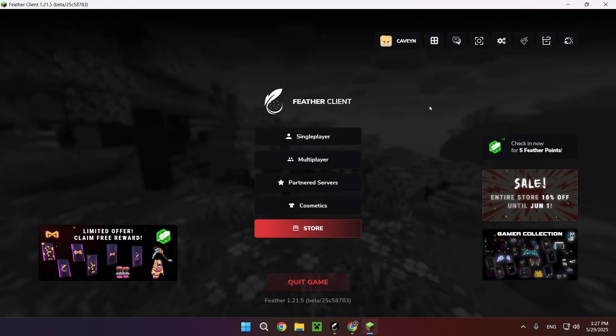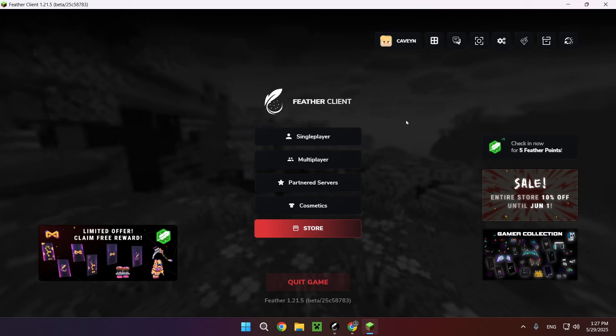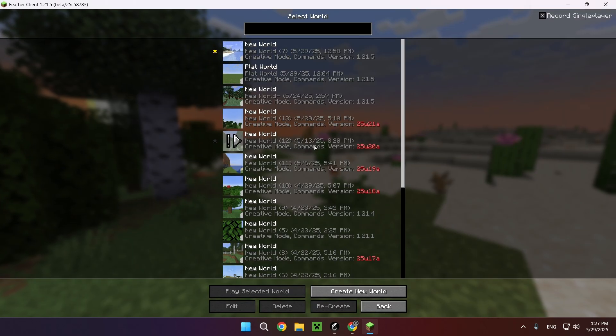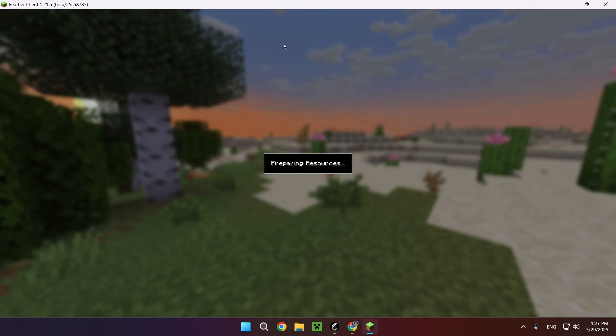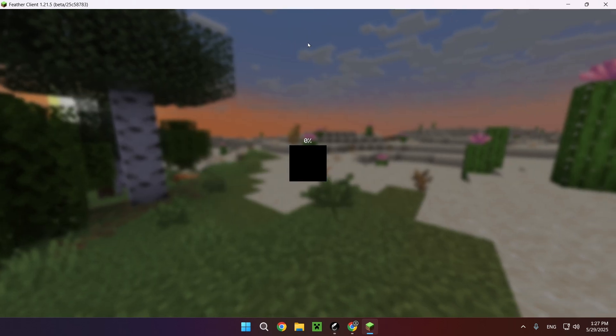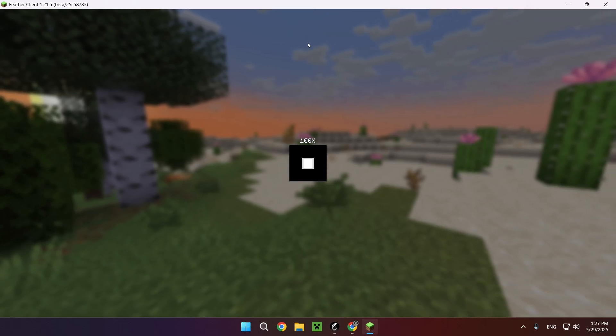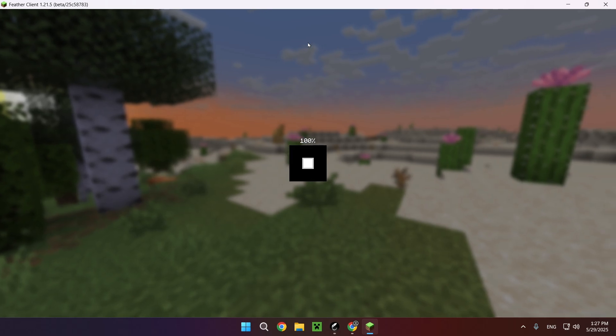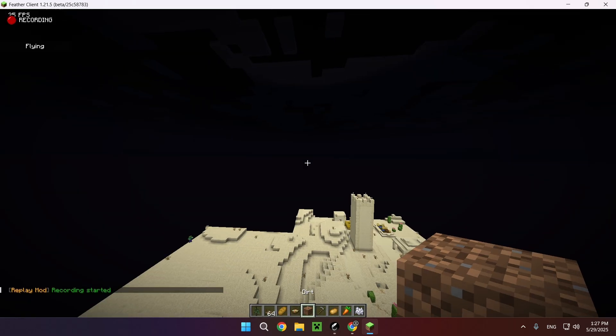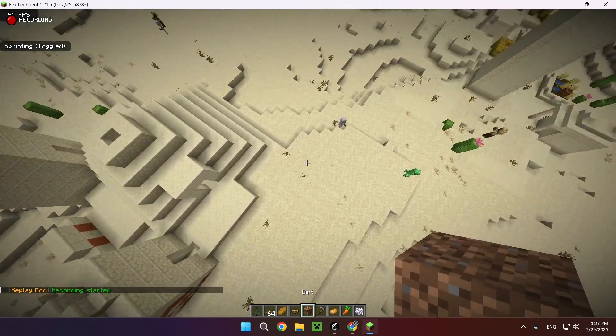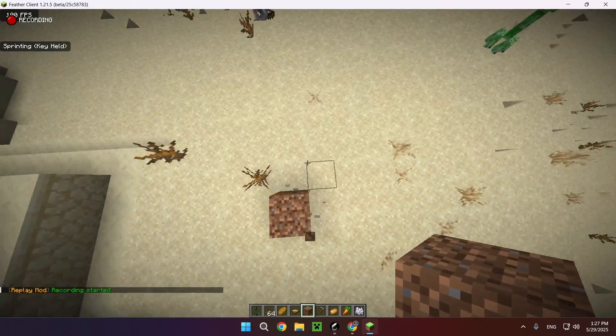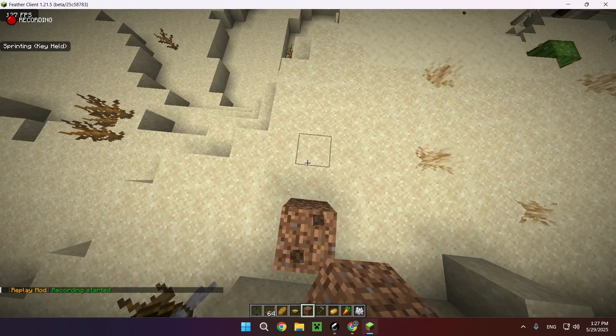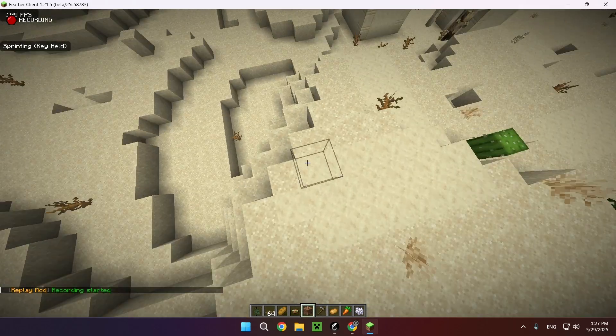As you can see, we're now in the game. The first thing we need to do is get into a world so that we are actually able to use most of the features for Replay Mod. There we go, we're now in the server. I'll just run around, place some dirt down or whatever.